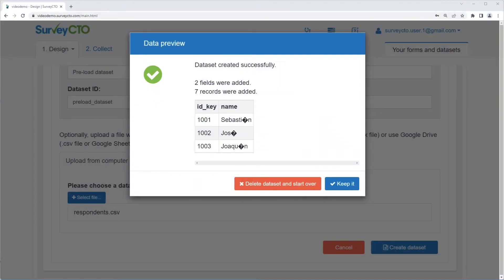When you upload CSV data to SurveyCTO for preloading, some characters may not appear correctly. This is usually because the CSV file being uploaded was not saved using UTF-8 encoding.